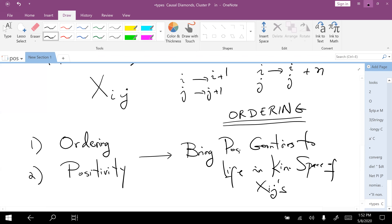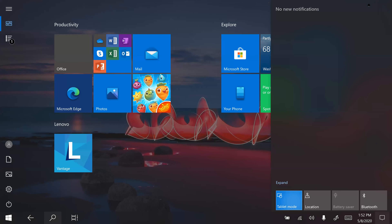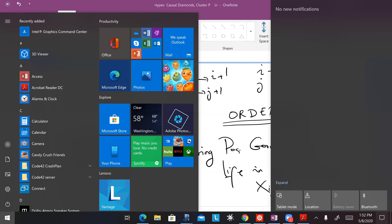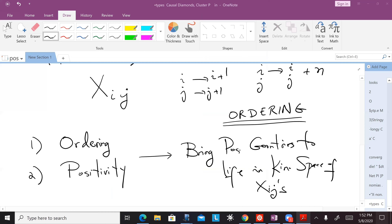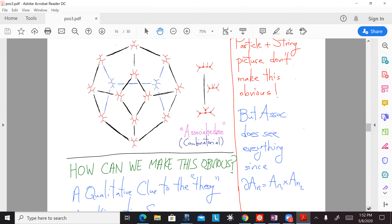In order to do that, let's first actually look at the kinematic space. It looks as boring as possible. What could be exciting about the space of XIJs?